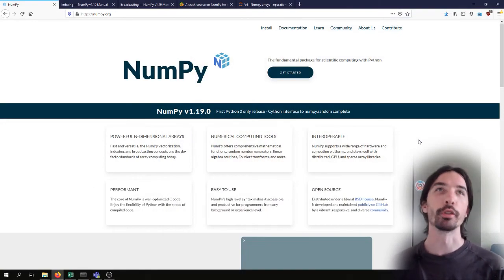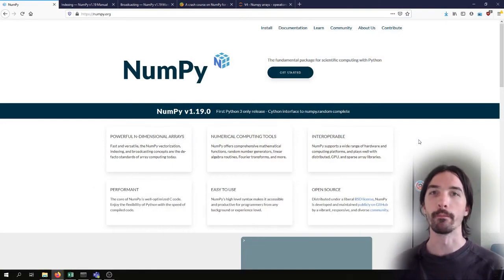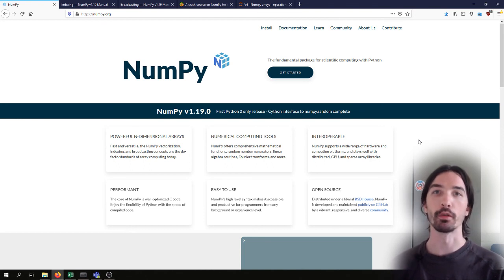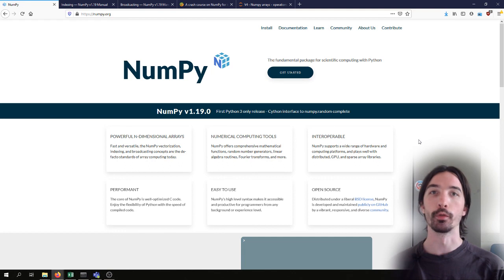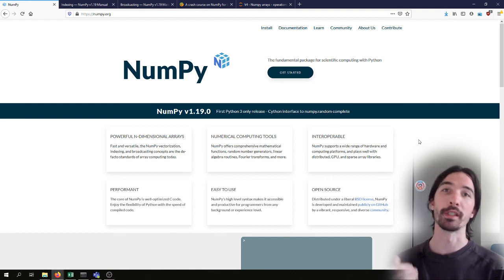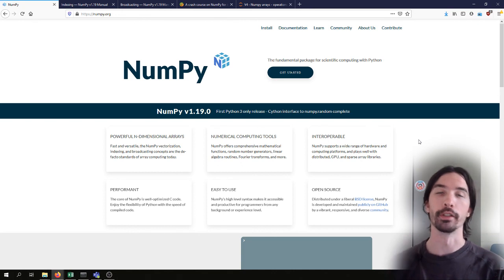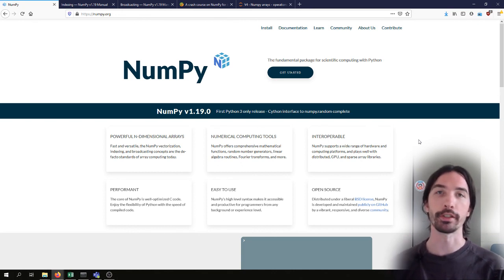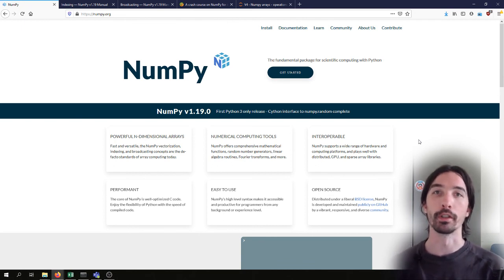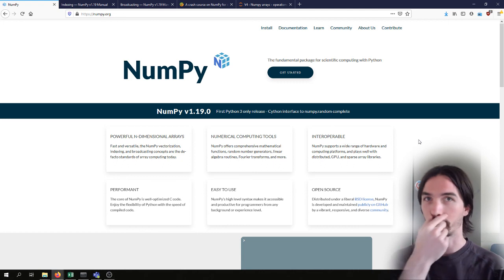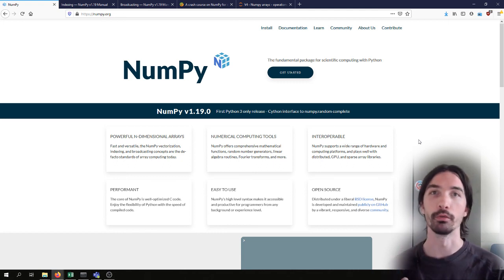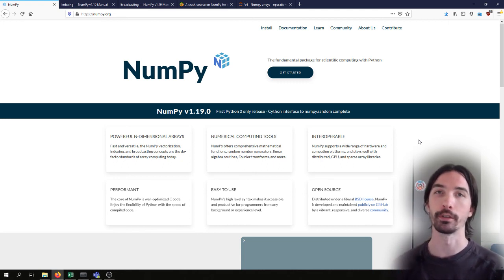NumPy is probably the most commonly used library for scientific computing — it's very powerful for numerical computing, and more specifically for array and matrix operations, which makes it also very useful for image processing, as images are typically 2D or 3D arrays of numbers.